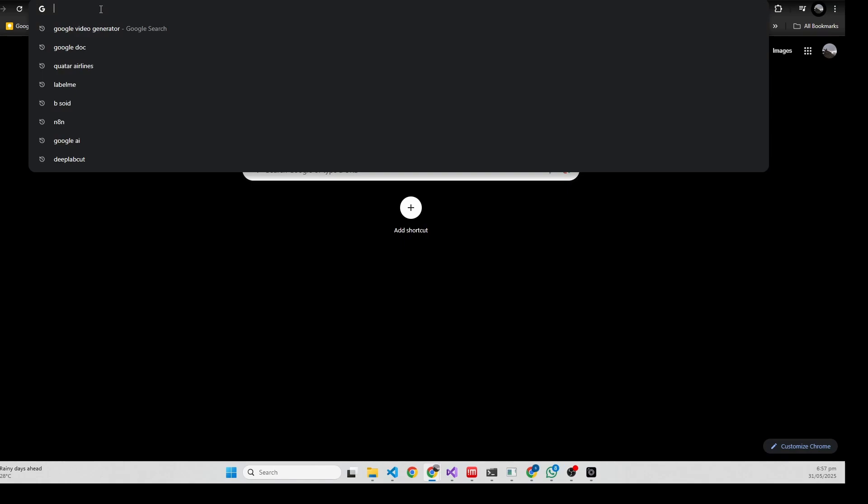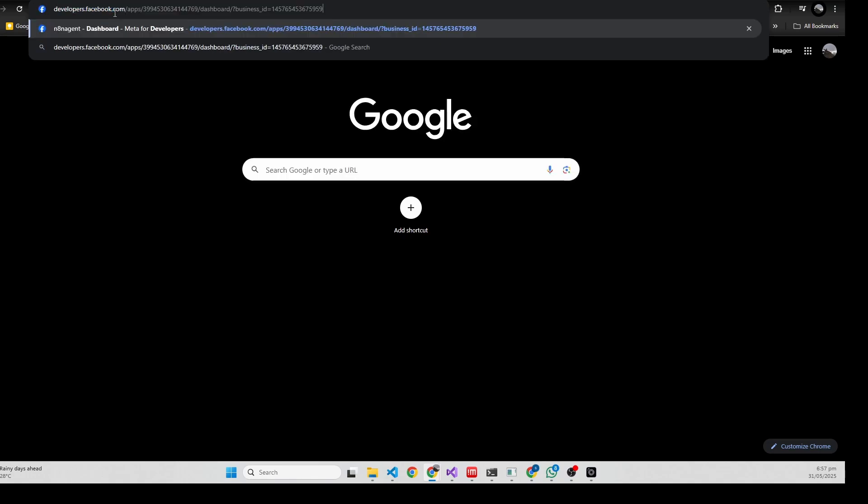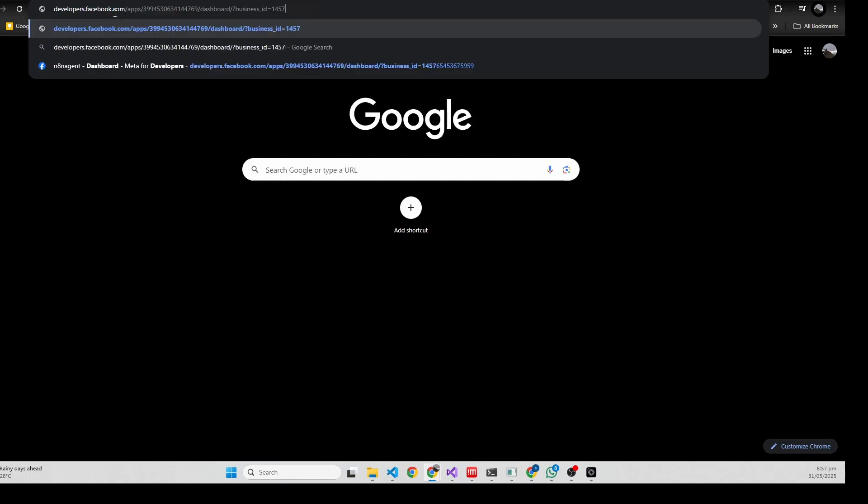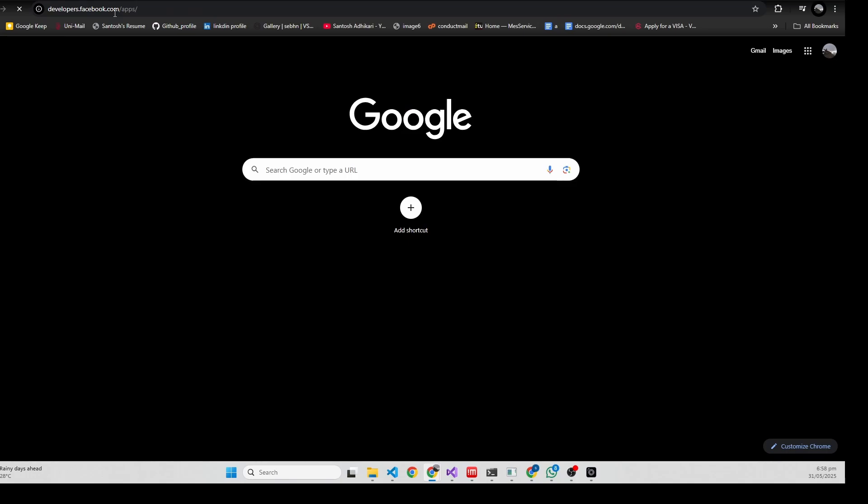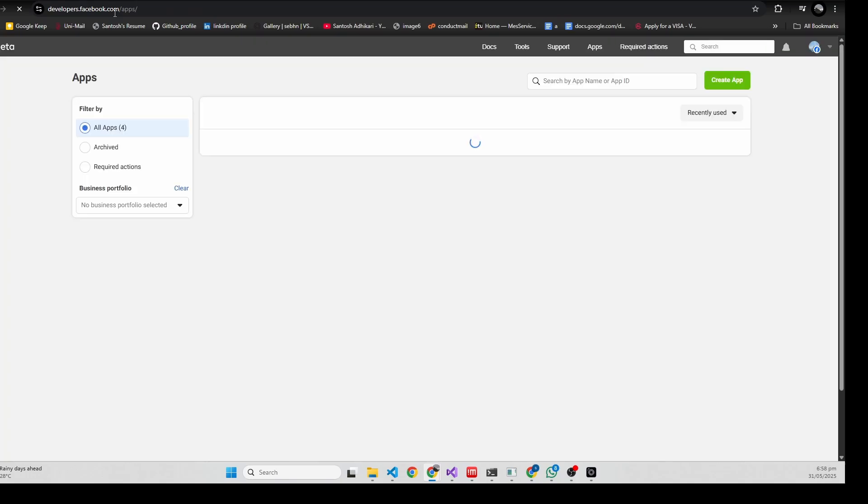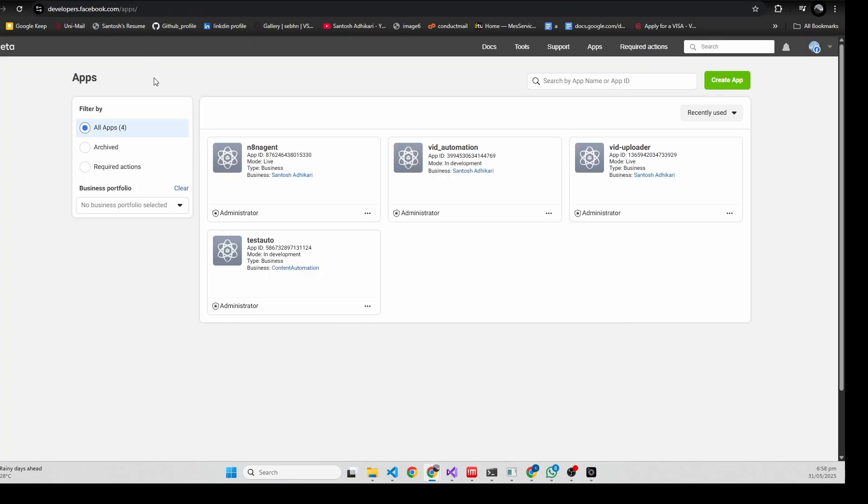Go to developer.facebook.com/apps. You need to create a new app.